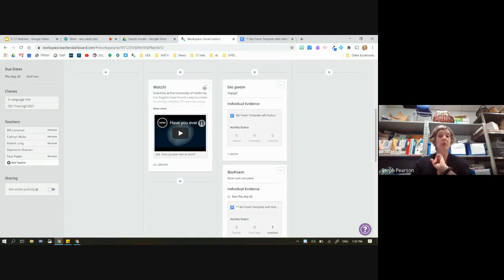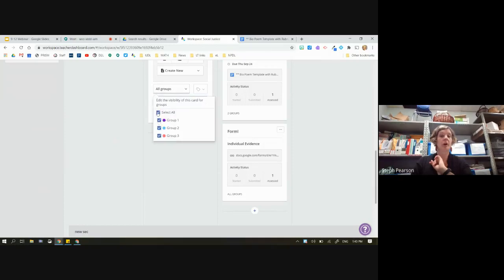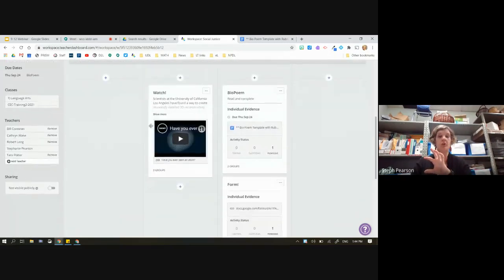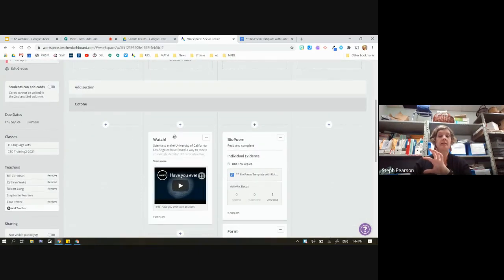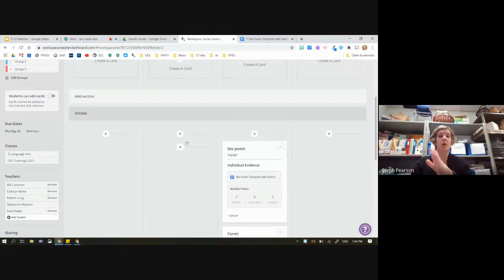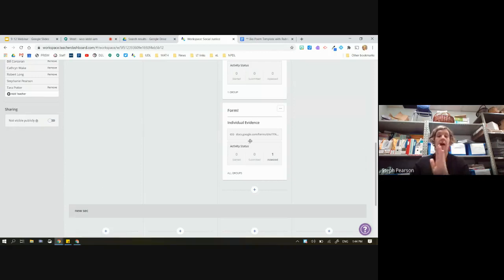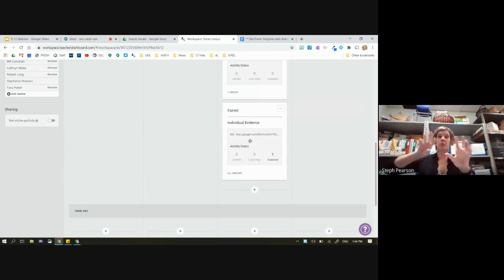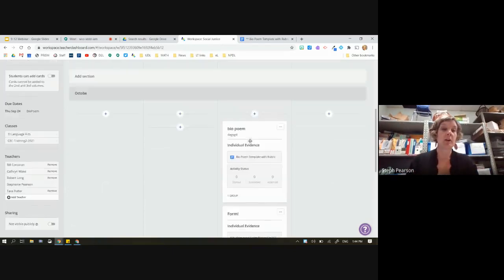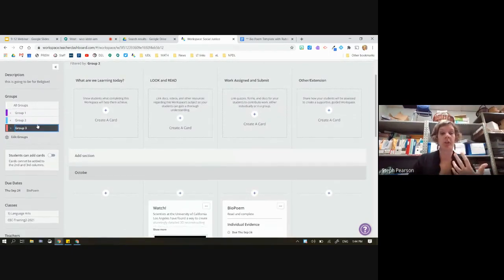Maybe I don't need my ESL students to watch the video, so I'll edit that card to say not all groups — just groups three and four. Now when we look at what each group can see: group two sees the video card and two assignment cards but not all three. Group one doesn't see the watch card but does see the bio poem and the form. That's how you start manipulating both your cohorts — one workspace with separate cards per group, or slightly different assignments between cohorts and between day one and day two.